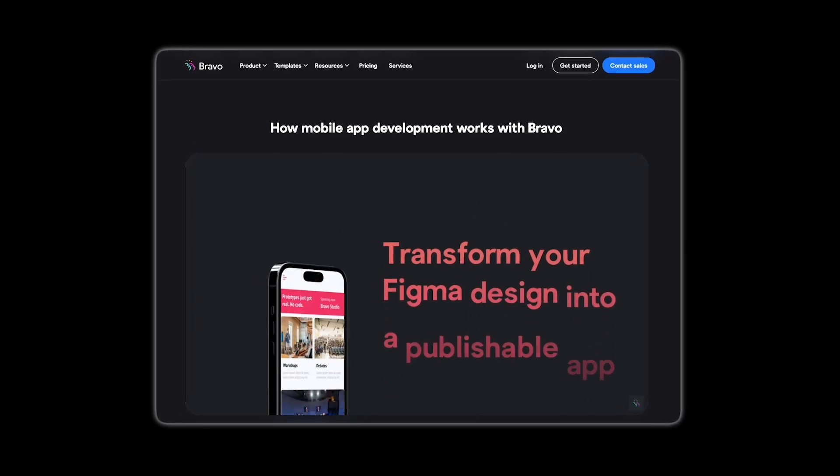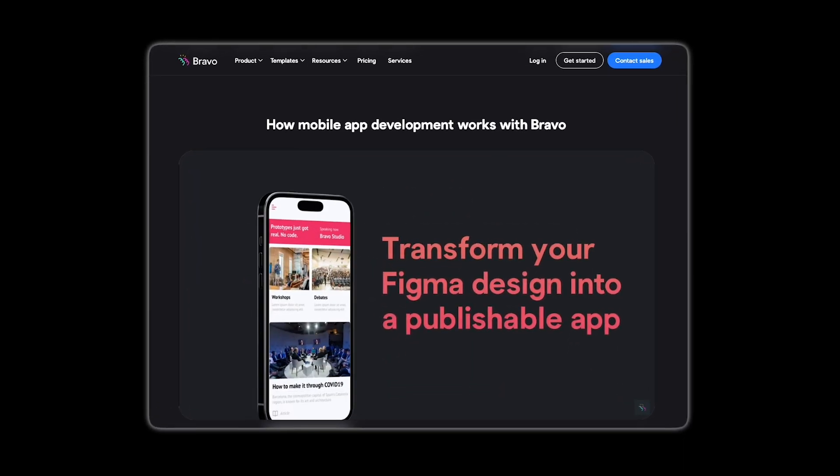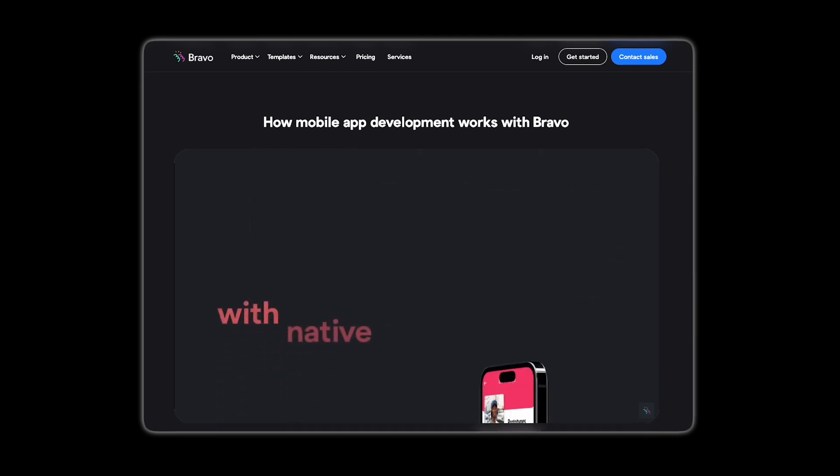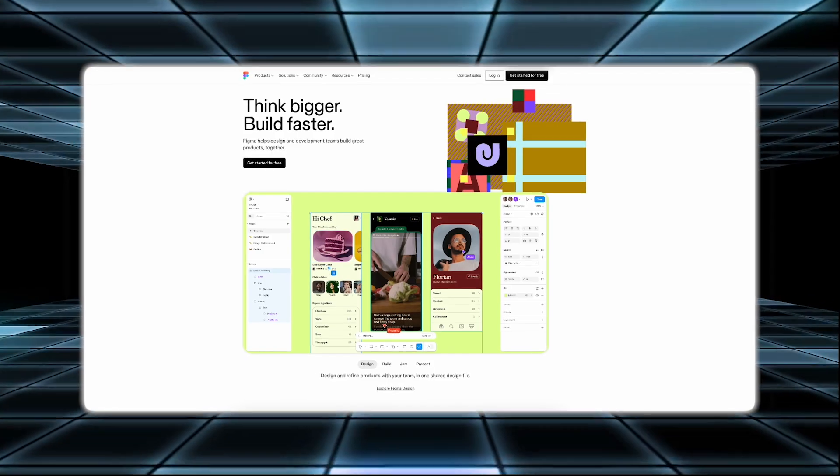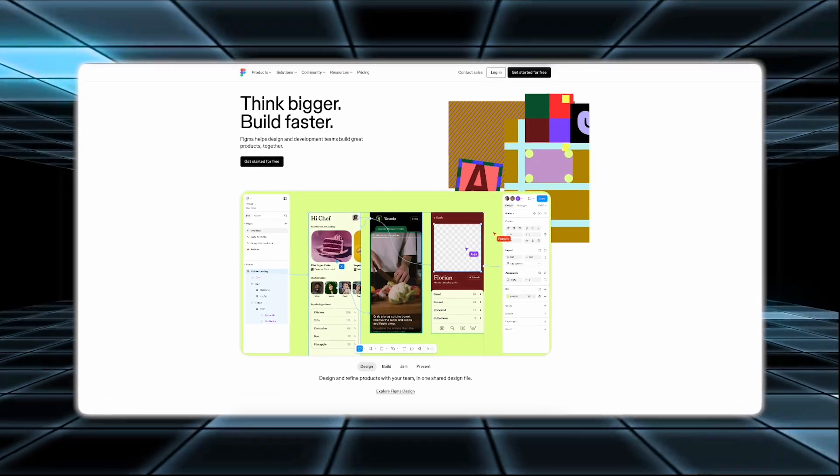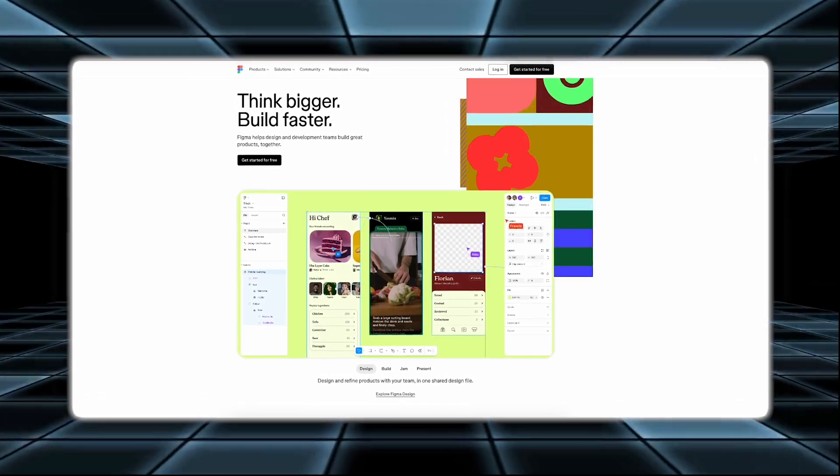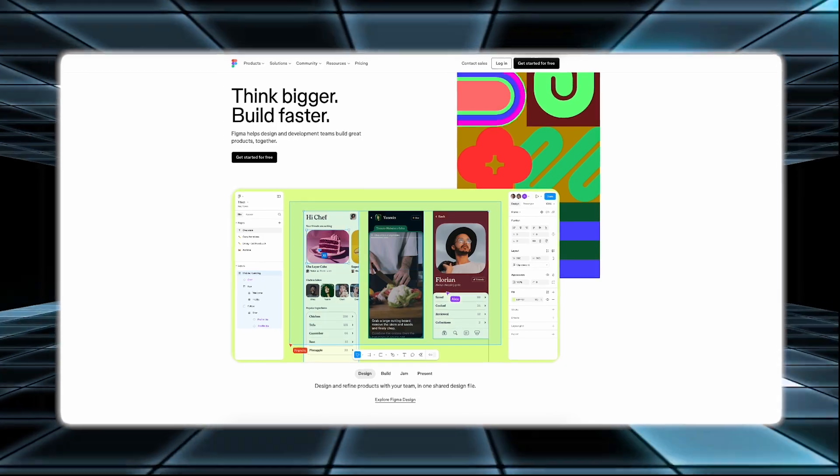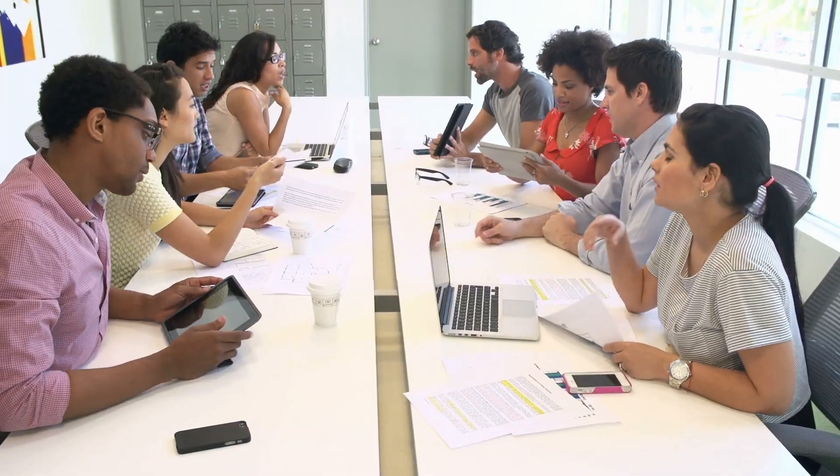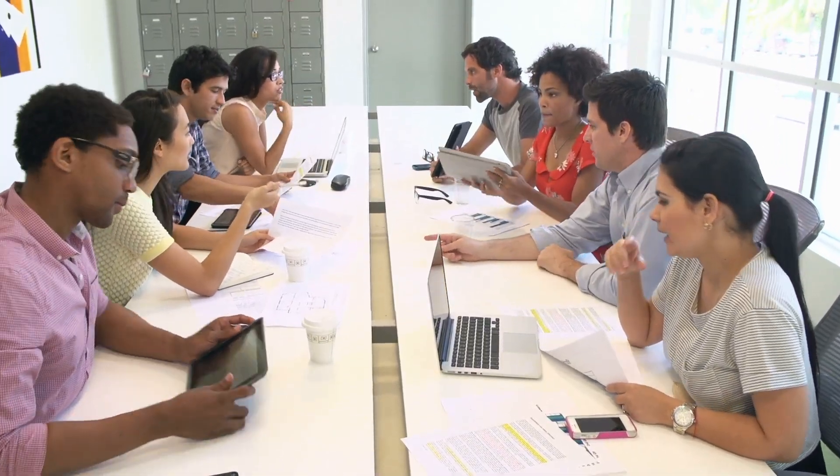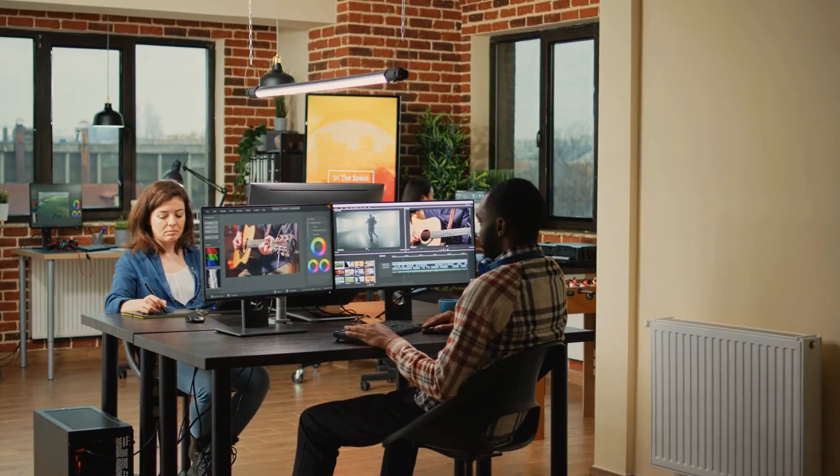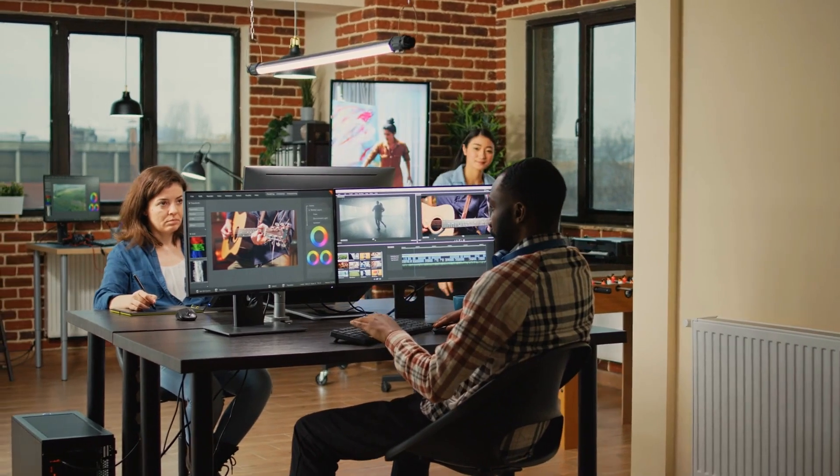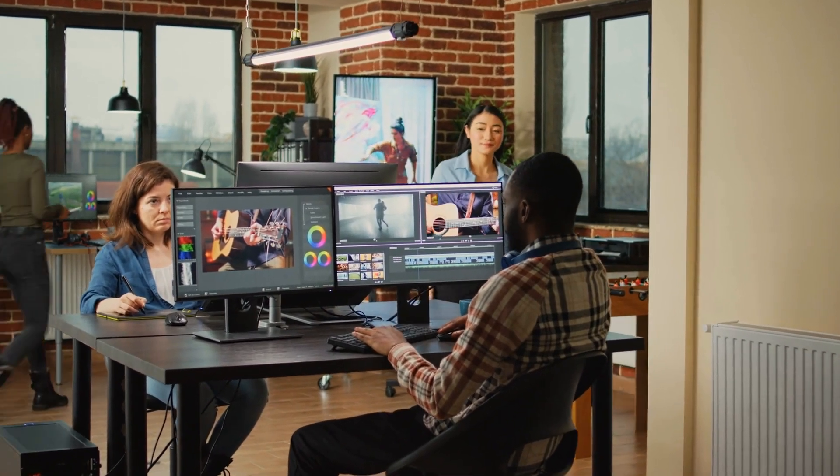Additionally, Figma integrates with tools like Bravo Studio, which helps you bring your designs to life. Figma's user-friendly interface and powerful features are designed to simplify the design process. This makes it an essential tool for designers who want to improve their workflow and create high-quality designs efficiently.